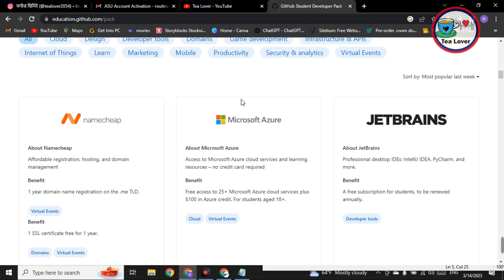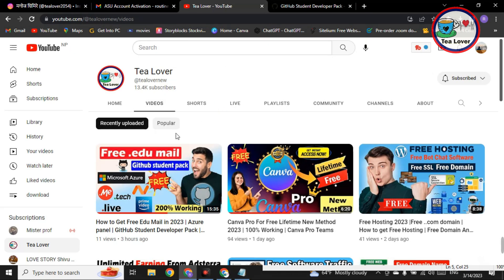This is a very legit site — as you all know, GitHub is giving a free domain name, a free Microsoft Azure account, and many more benefits through the GitHub Student Pack. For this pack we need a .edu mail. I have already made a video regarding how to get a .edu mail — you can check it on my channel. This is a 100% working method.